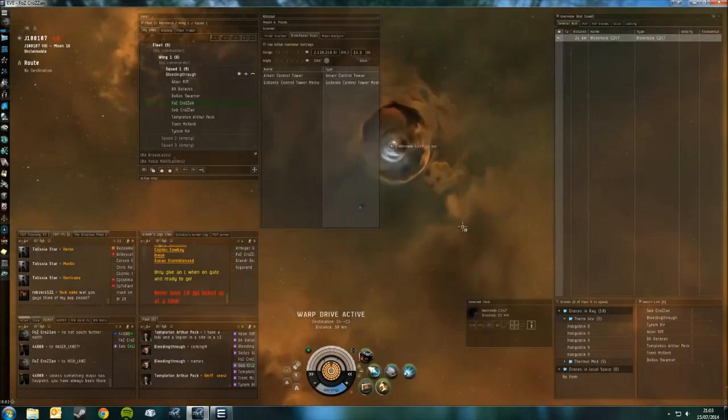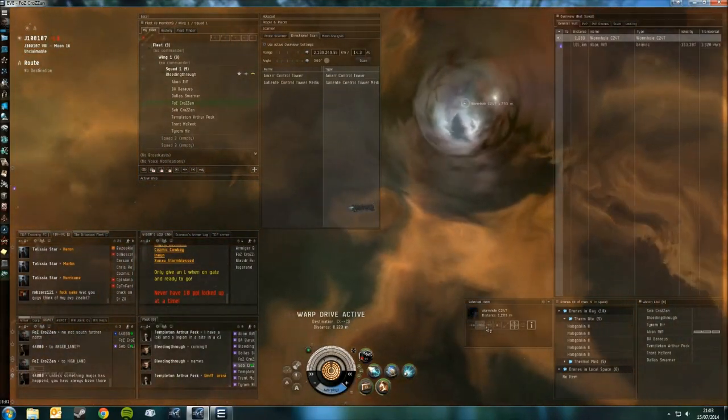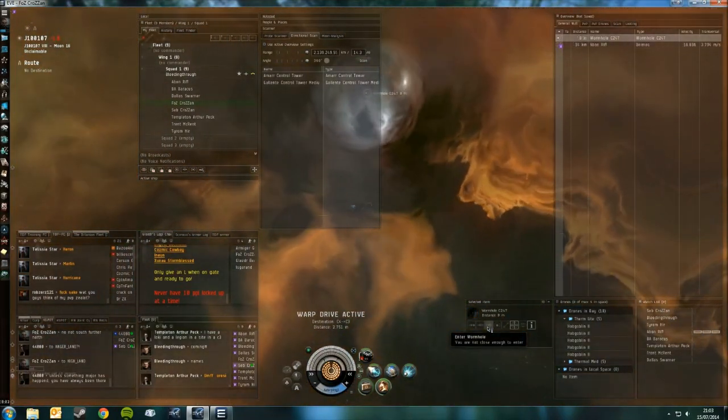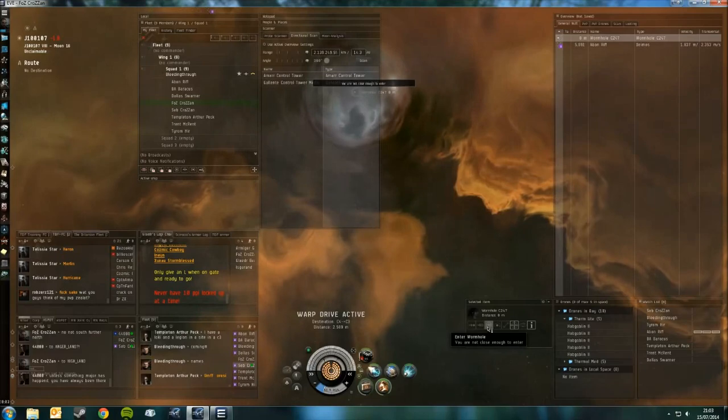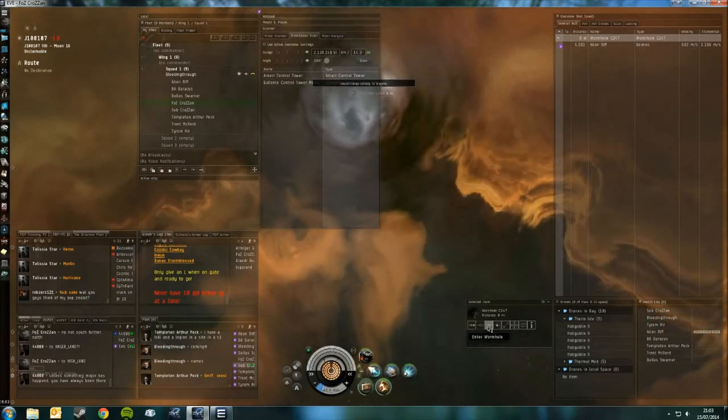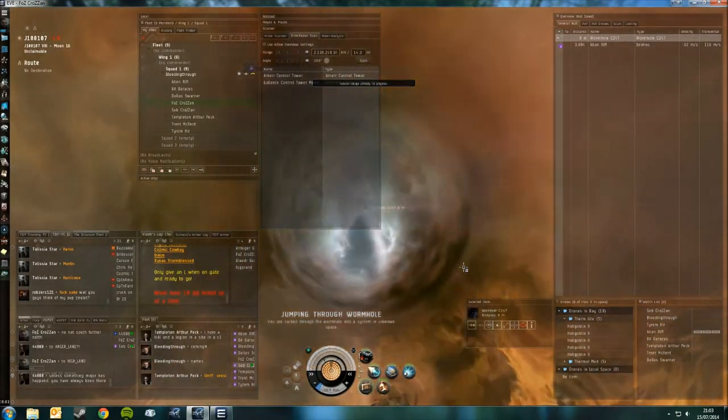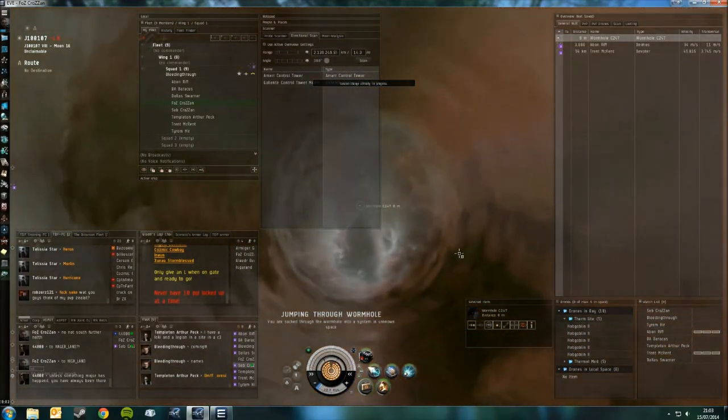Tackle the loki, tackle the loki. Do you want us to jump in now at once? Yeah jump in, warp to me, watch that.